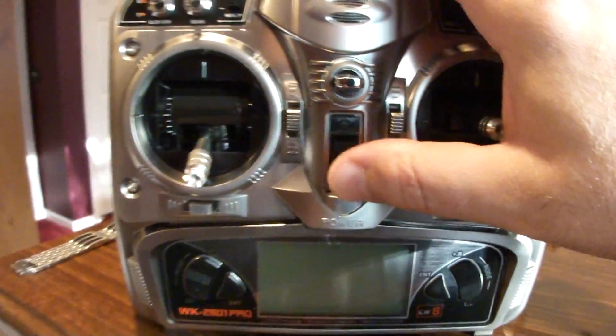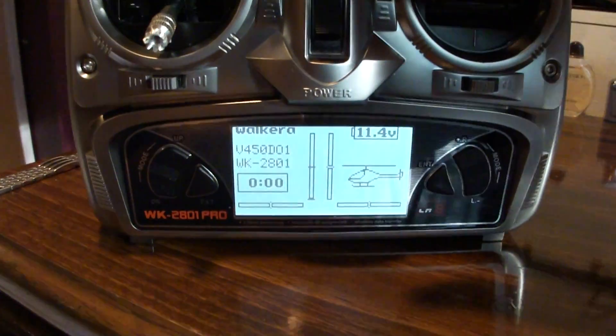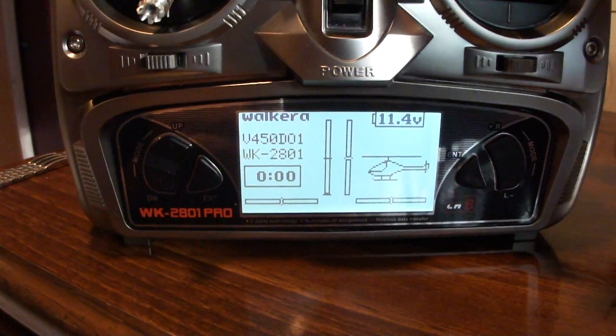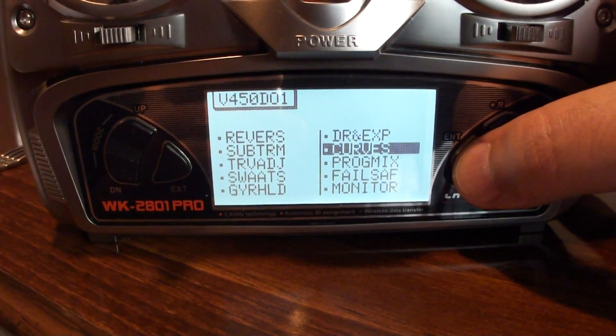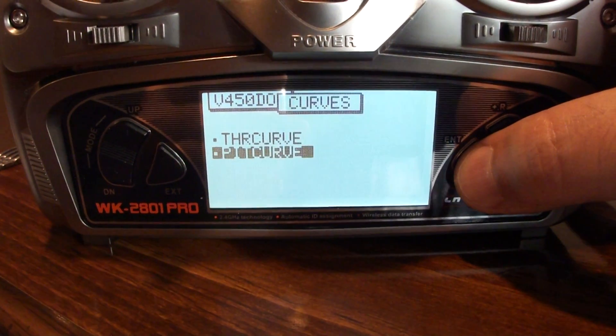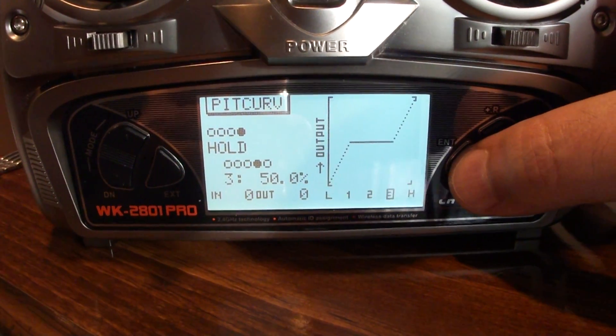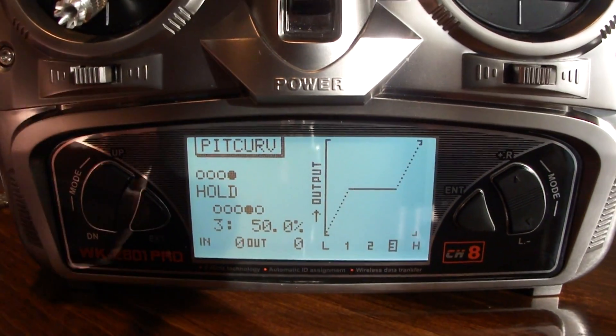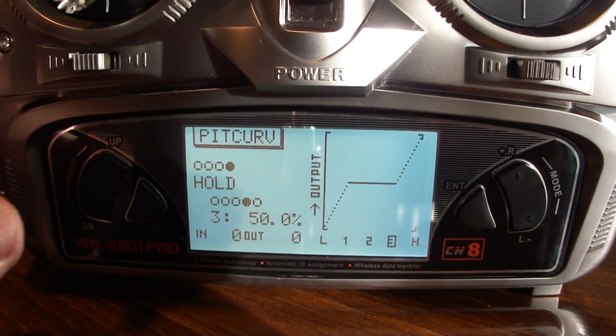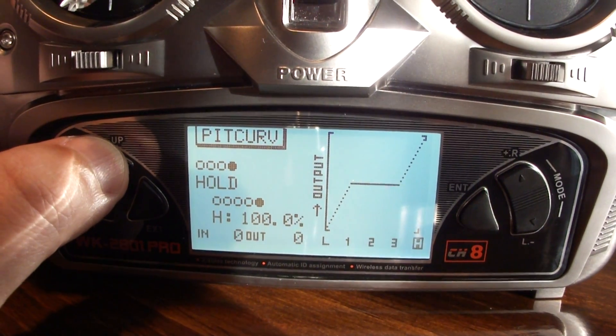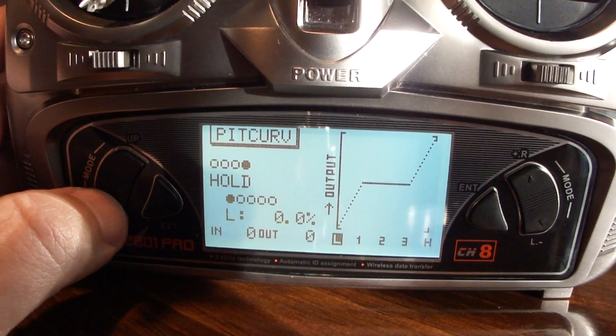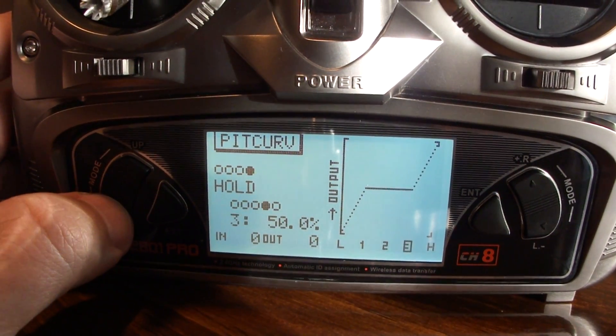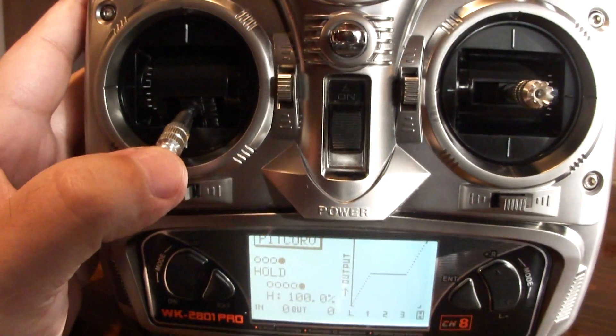First thing you want to do is go on to the radio 2801, get into your V450 model of course, go into your curves, get into the setup, going into the curves, your pitch curve, get into the hold. Basically you want to go and set it up so that you got 0, 50, 50, 50, and 100.